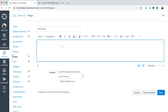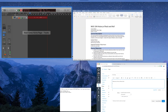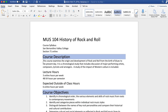Begin with your first heading for the page. For your first heading, type 'Welcome to' and then the name of your course. On your keyboard, press the enter key. Next, type in or copy and paste a description of your course. For this example, I will copy and paste.